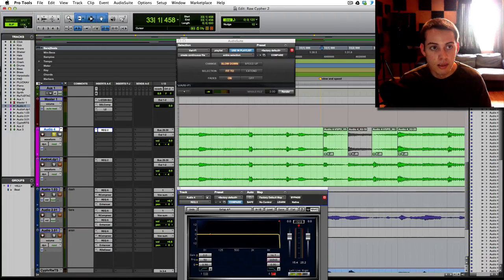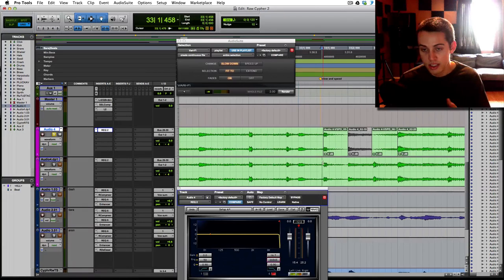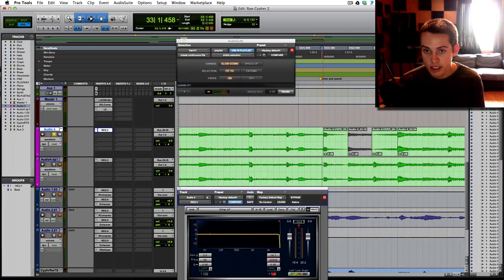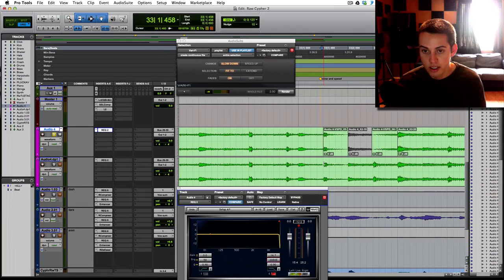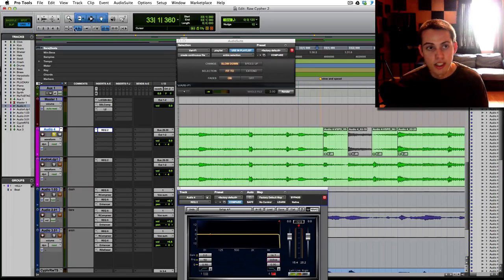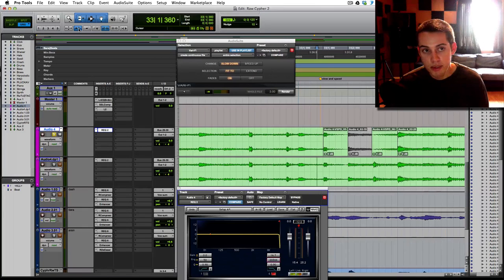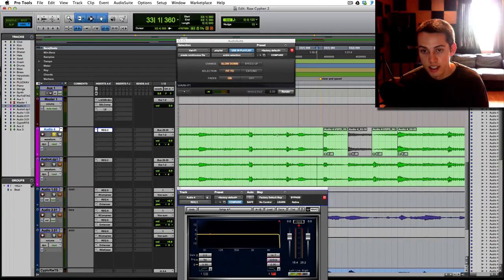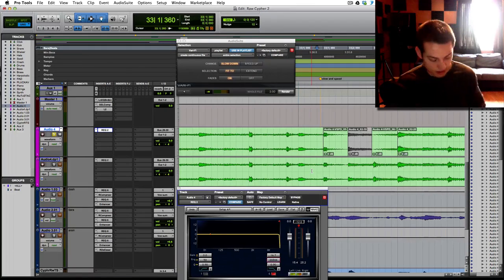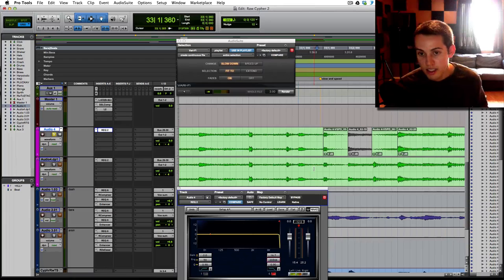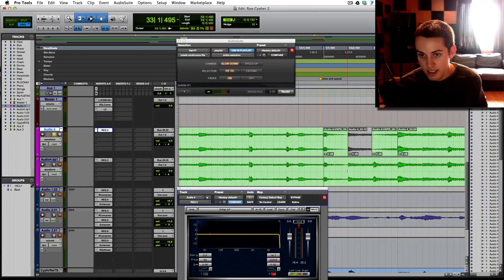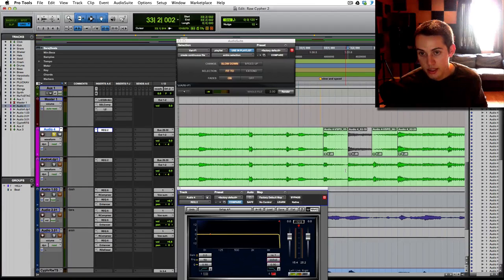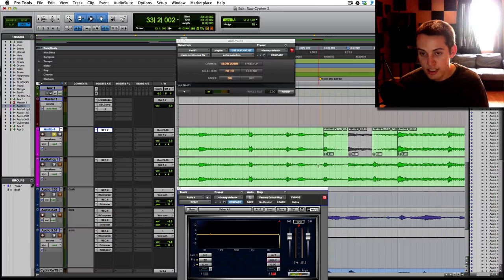I'm in grid mode so the beat is locked onto the grid. It's set up to the right tempo of the song and I'm using this right here, tab to transient. So whenever that's highlighted, whenever you press the tab key, it'll lock over to the transients and that helps you do the cleanest cuts.